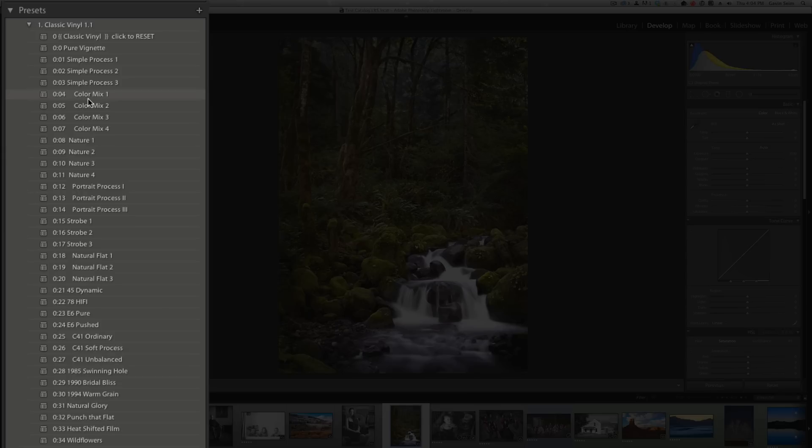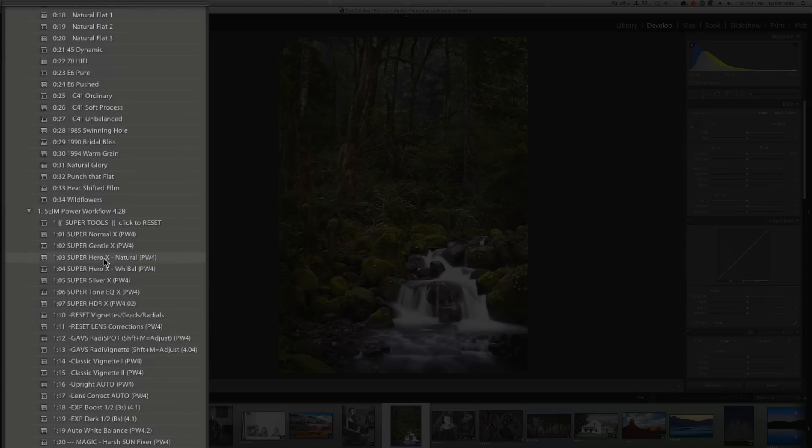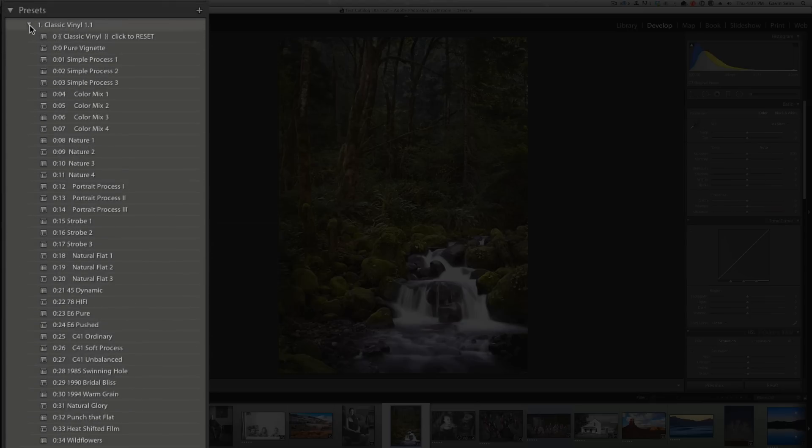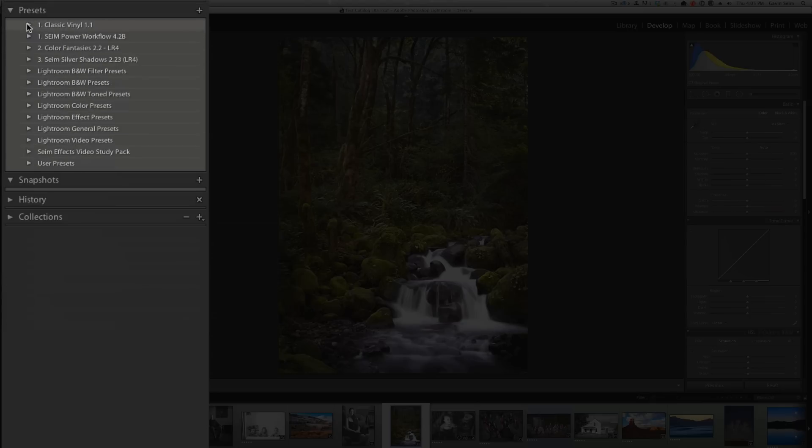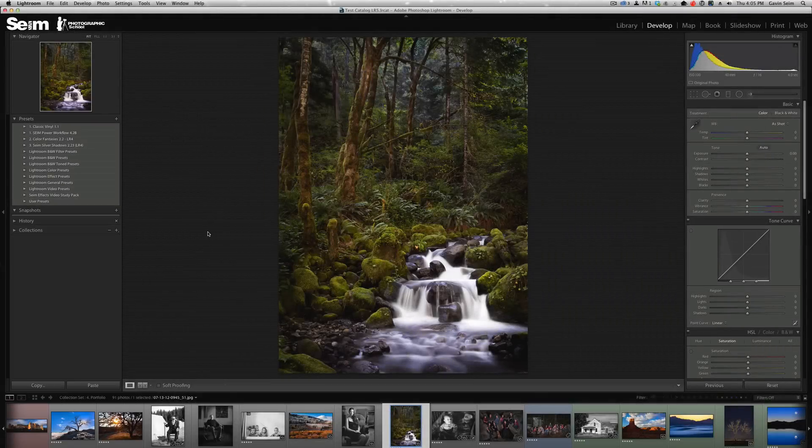That's one of the reasons when we design Syme Effects presets that they all have good naming conventions so they stay organized and tidy for the sake of workflow. You can do that however you want, but that's pretty much everything you need to know about installing and managing your Lightroom presets.